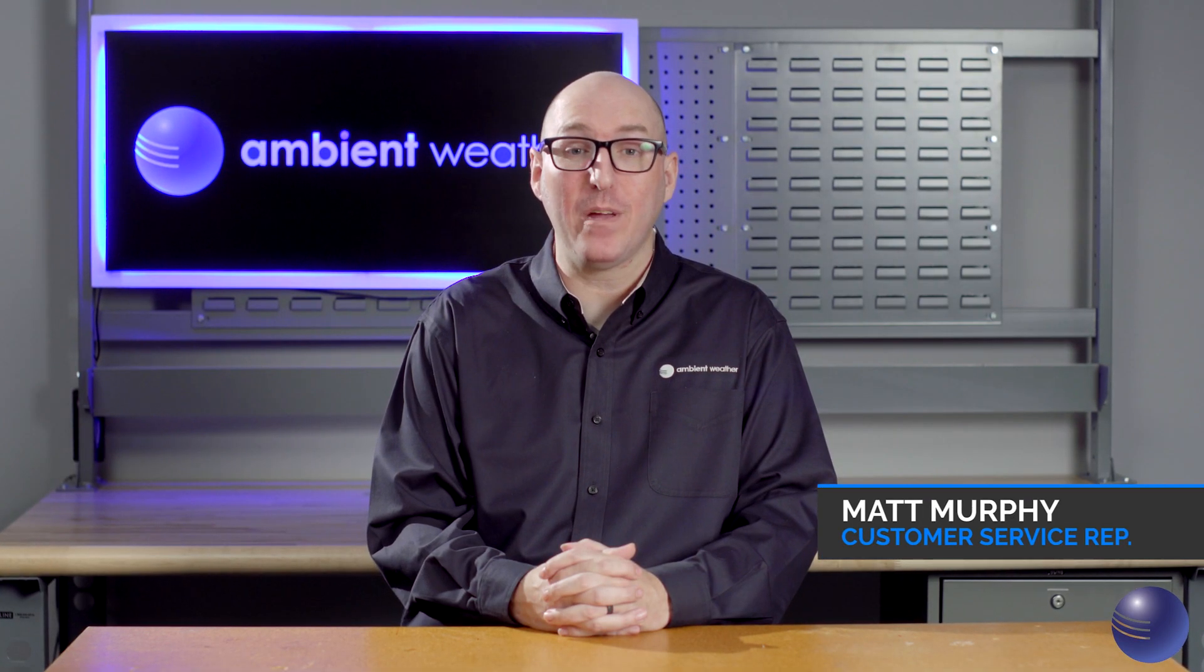Hi, this is Matt Murphy from Ambient Weather and we're going to be going over how to update the firmware on your WS5000 and WS2000 weather station.